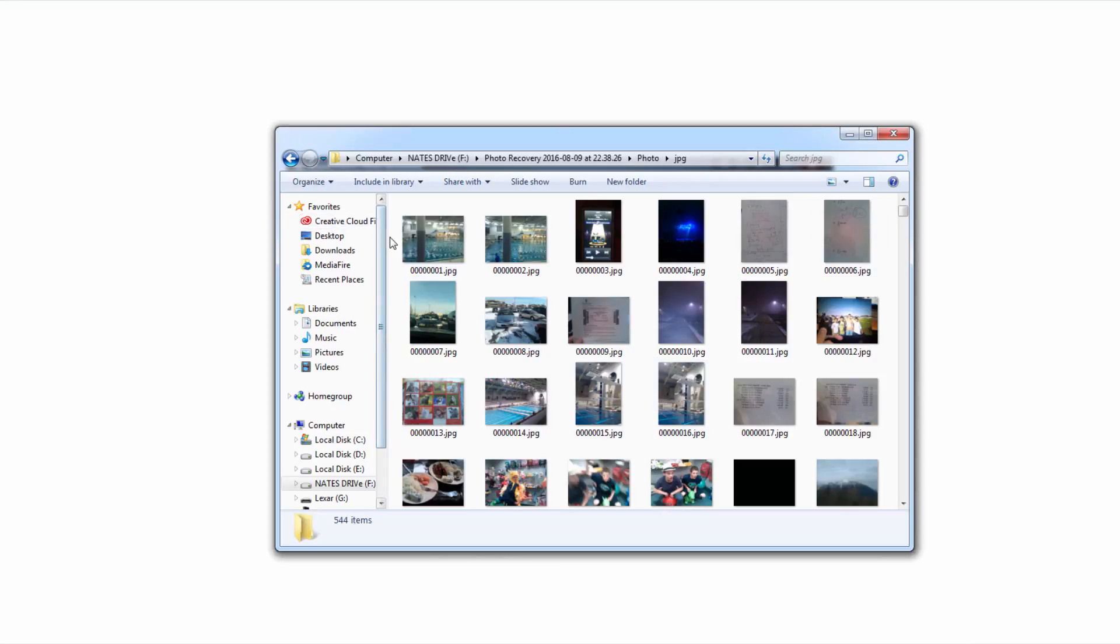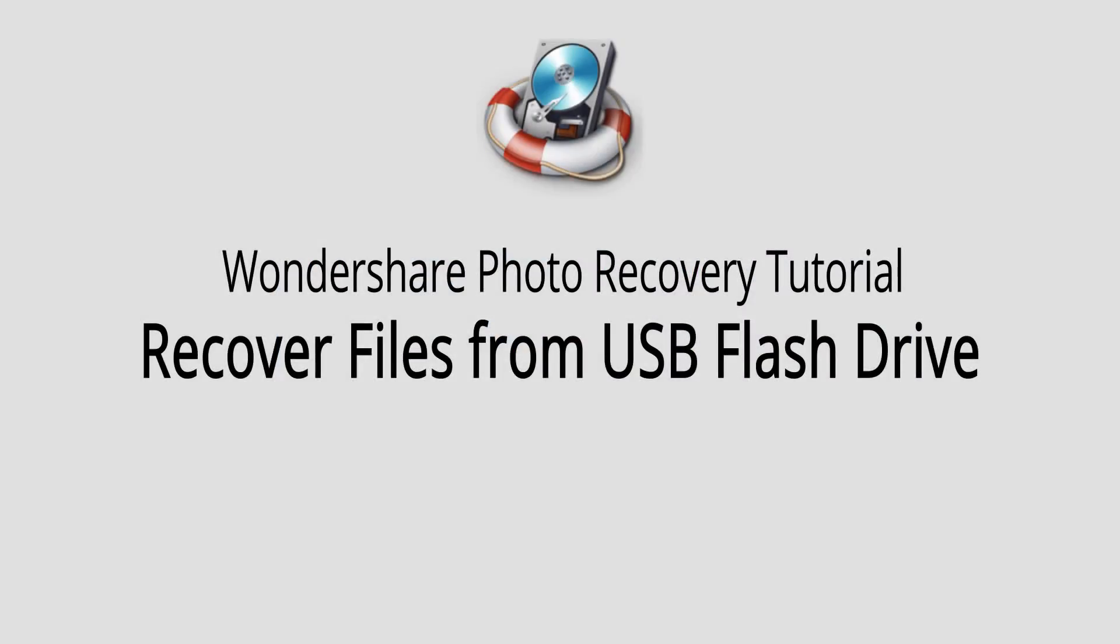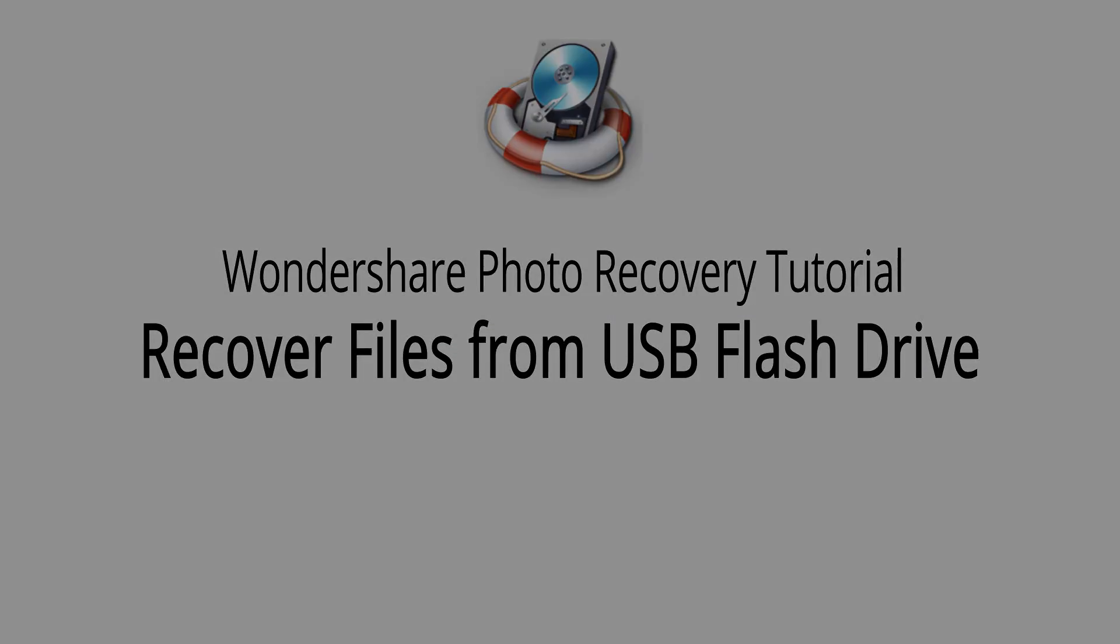From there you can back it up on another drive, take a look at it, or do whatever you want. And that is it for this video. I hope you guys enjoyed. That is how you recover files from a USB flash drive using Wondershare Photo Recovery.